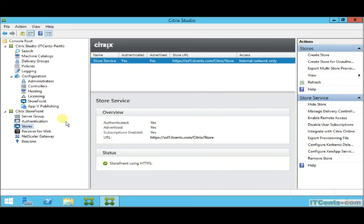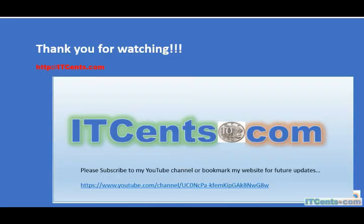So this is it, guys. Thank you for watching.